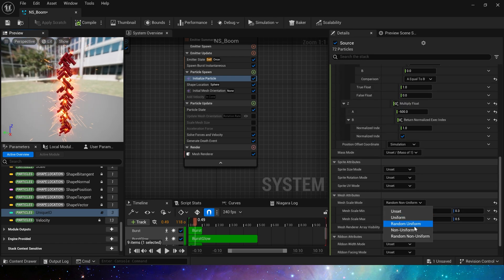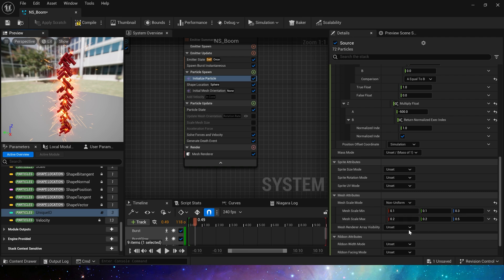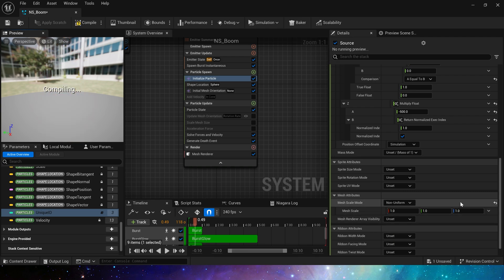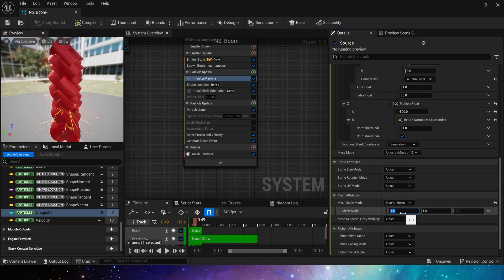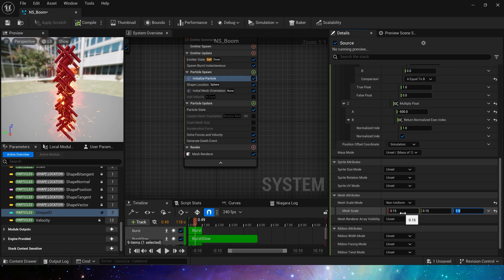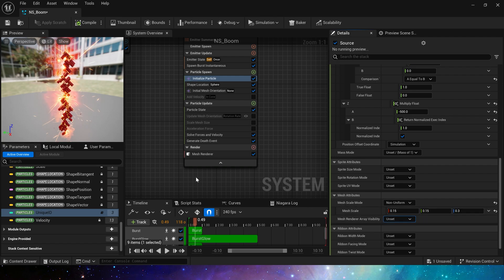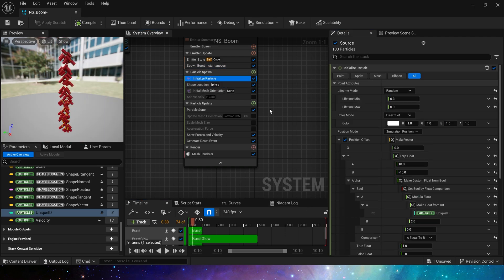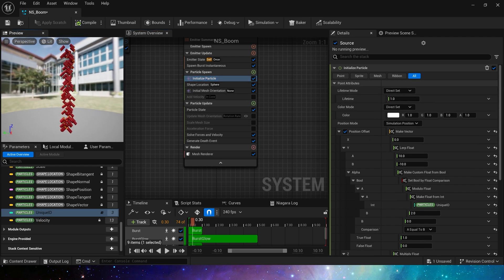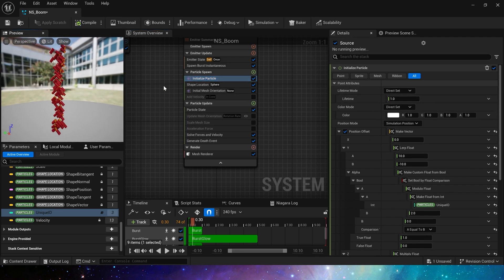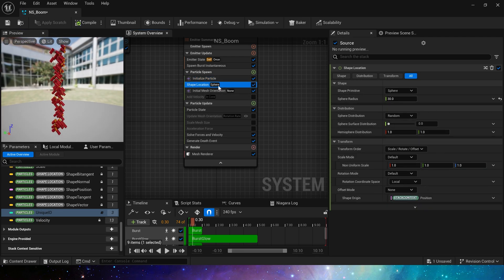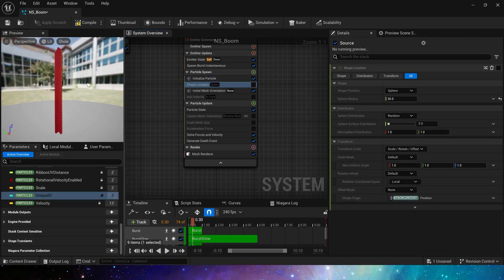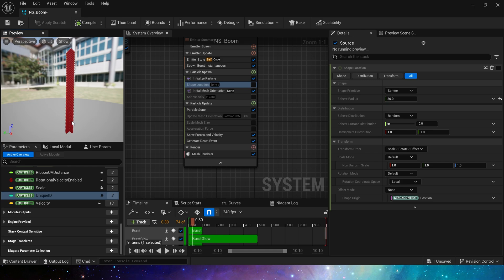These particles' size is not uniform. Reset it to 0.15, 0.15, and 0.3. And set the particle's lifetime to 1. By the way, we also need to disable shape location. So we get a sequential burst effect.